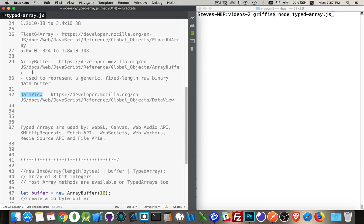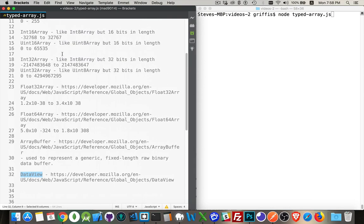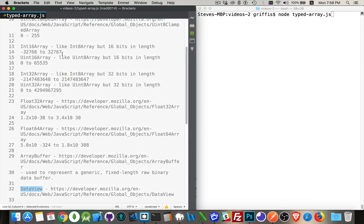So there's a map, there's a reduce method for each loop, all these things that you'd normally get with an array for working with numbers, you have these for the typed arrays as well. It's just the data that's inside them is restricted. So everything in the array has to be of the same data type, like an int 16 or an int 8.